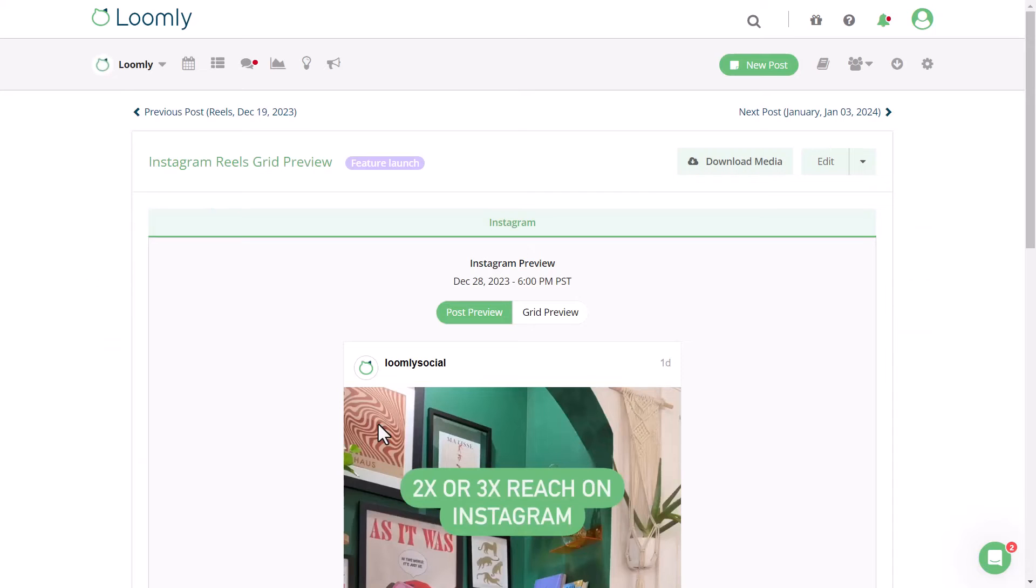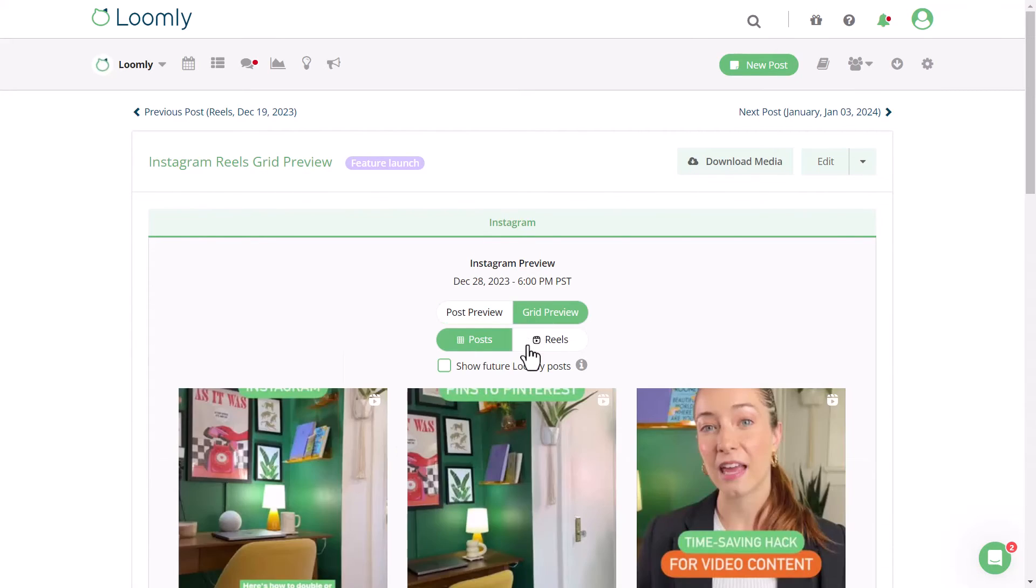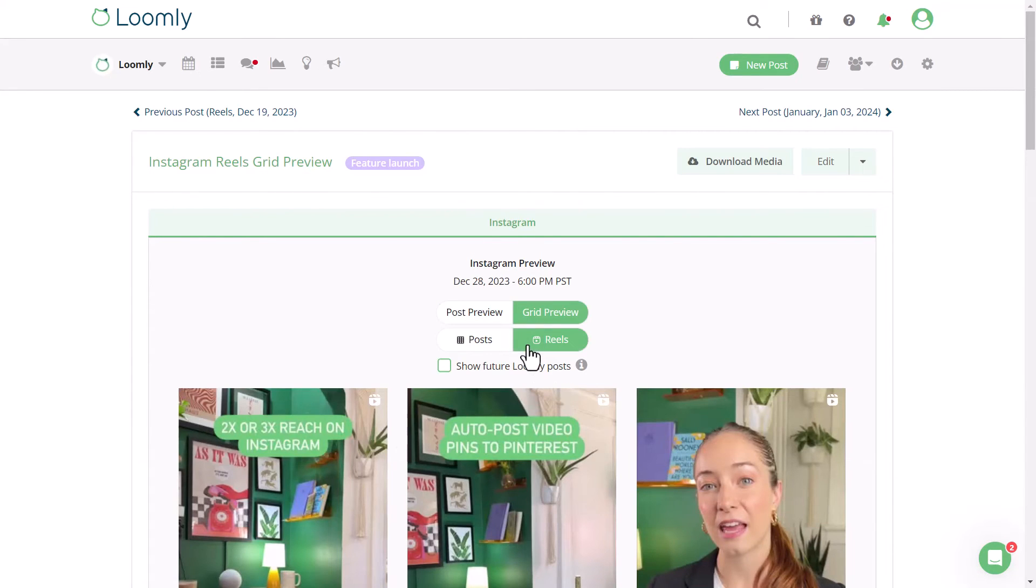In the Post View, you can also access Instagram Reels Grid Preview, as long as the post is still in the draft or scheduled state and has not yet been published.